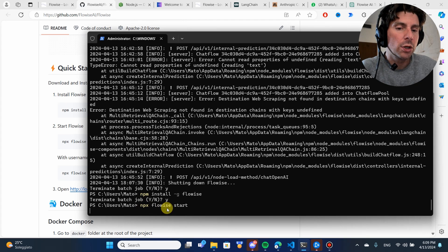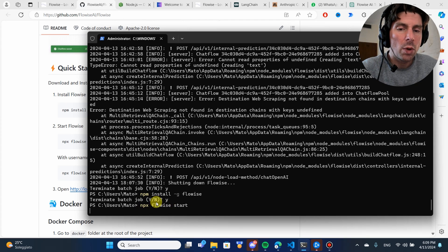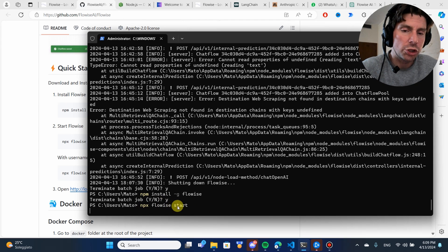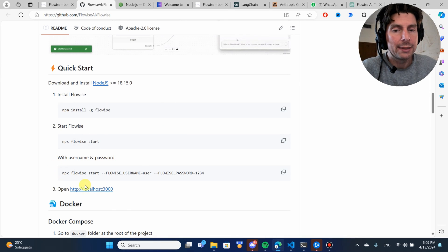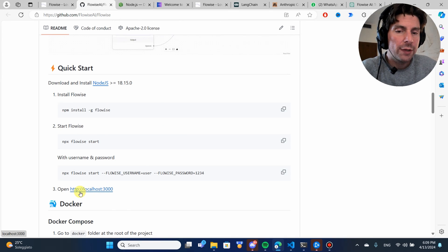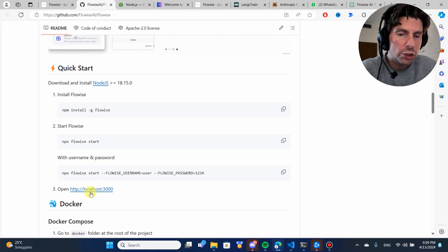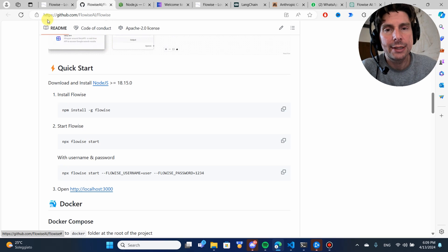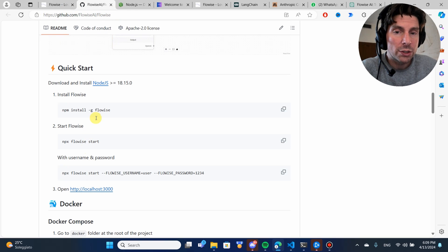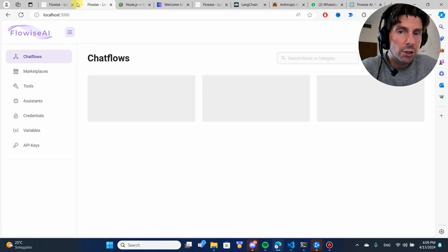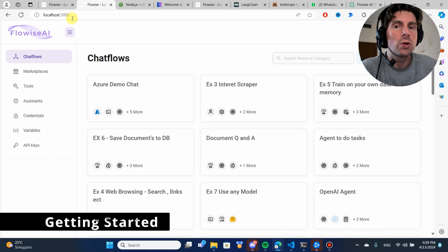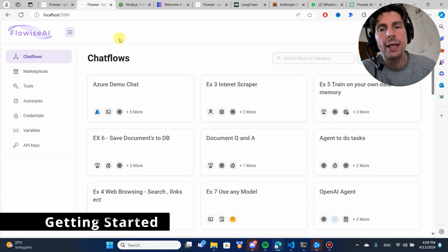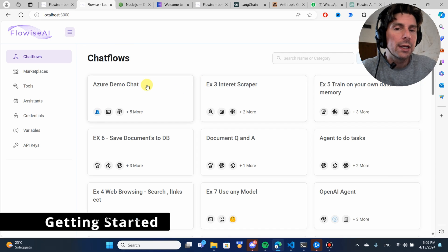This is going to start the server of FlowWise on our machine, and it's going to make it available from this link right here. If you type this inside of your computer, or you can just click on it directly on the FlowWise GitHub repo, it is going to take you directly to localhost 3000, and this is your FlowWise.